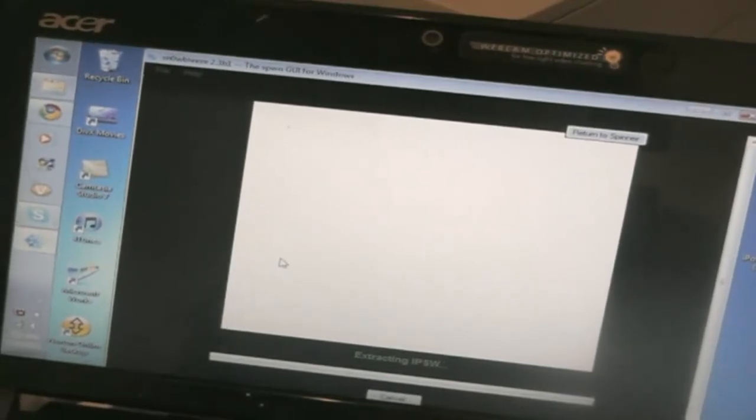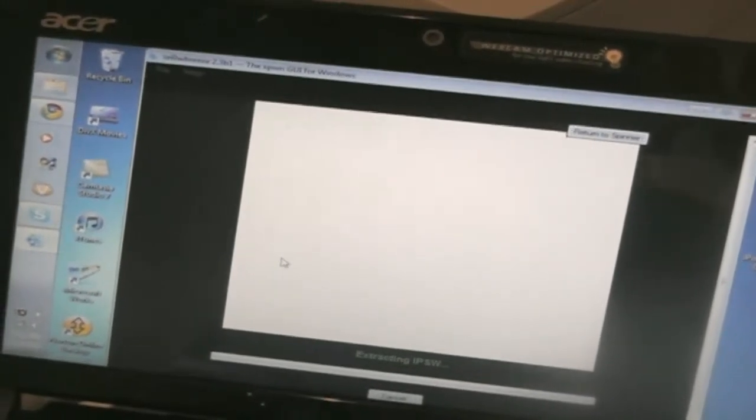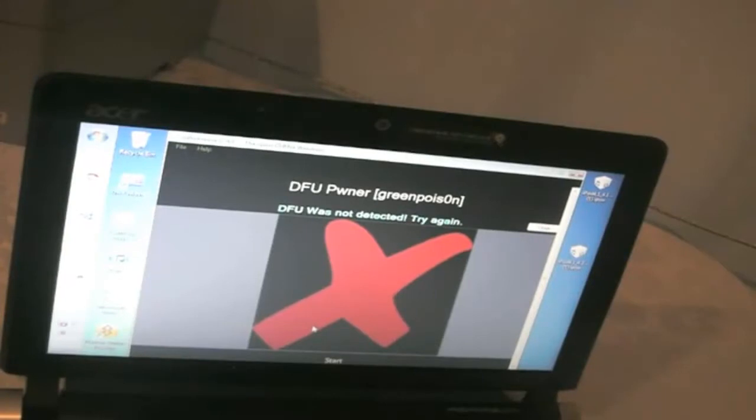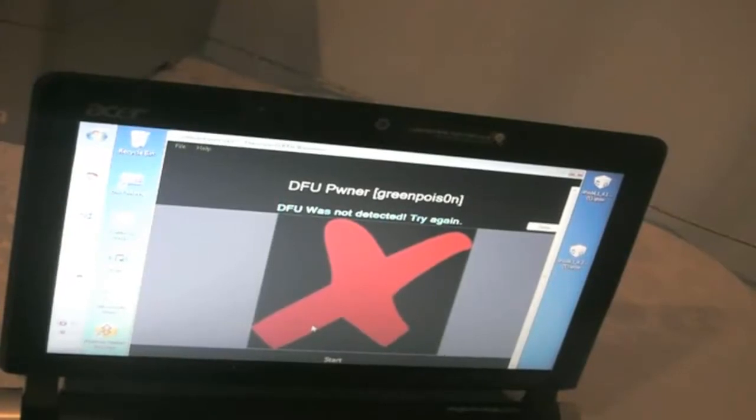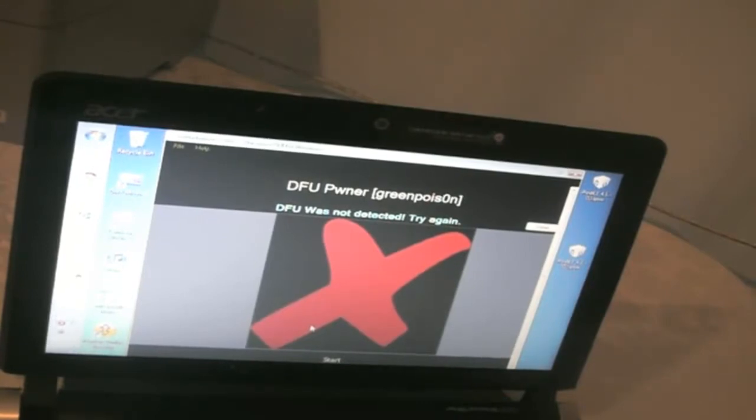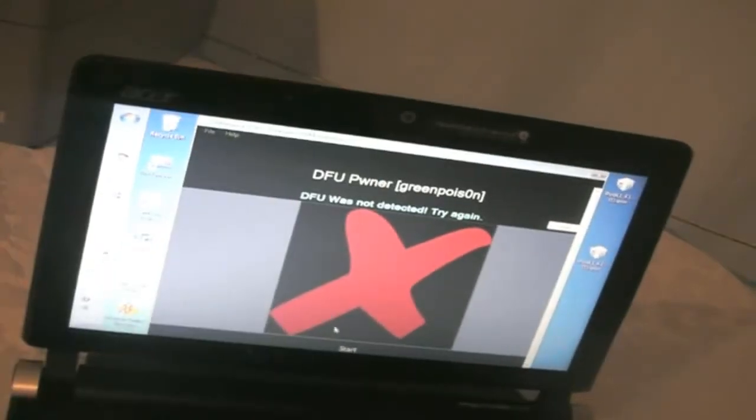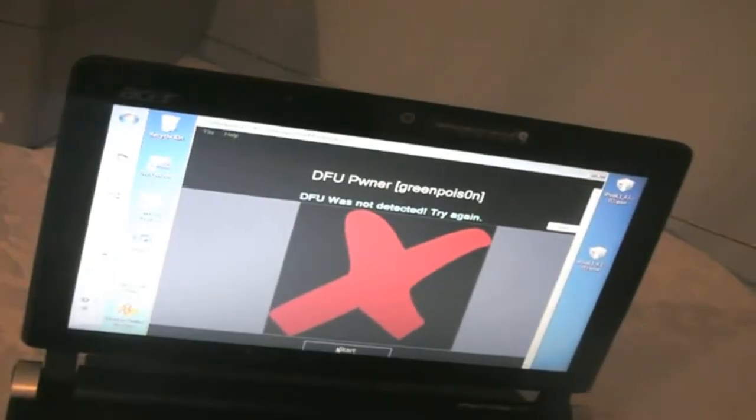I think it'll take about 5 minutes and I'll be back when it's ready. So SnowBreeze just finished building the IPSW file and now it wants us to put our device into DFU mode so we can restore to the IPSW file that it made for us so we can jailbreak our device. Okay so let's start this.